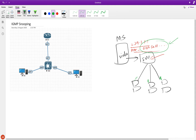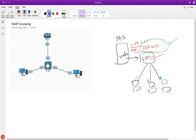Layer 2 switches are simple devices. They learn the multicast source MAC address by spying on the packets — by spying on the multicast packets. Because when you enable multicast in a network, there are certain packets which are going to be flowing.